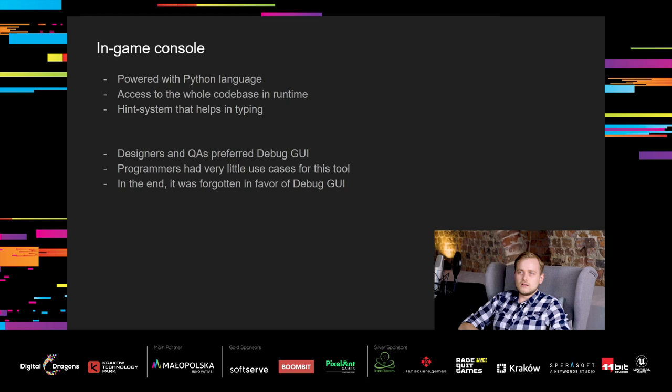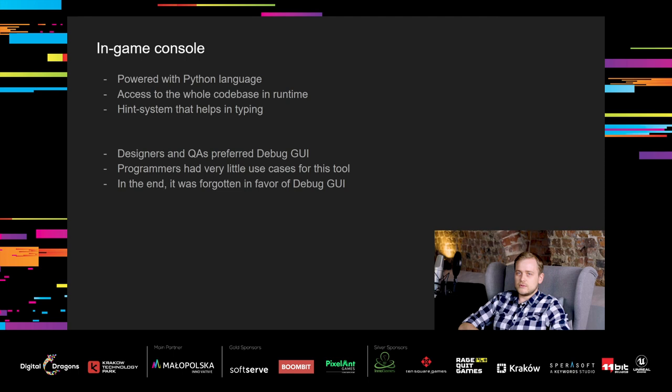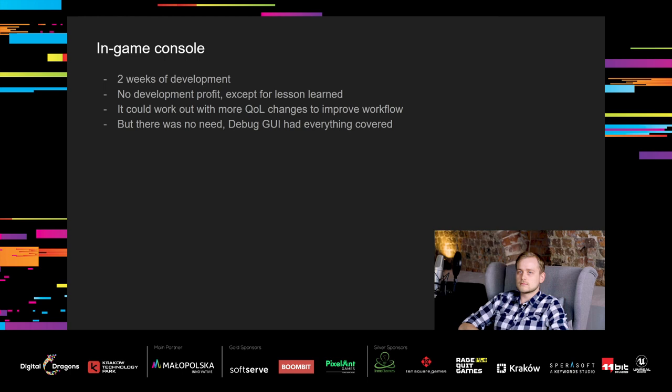There are some tools that look promising at first glance, but don't work out as planned. One of such tools was our scripting console that allowed using Python in runtime. It is a very powerful tool, because with code, you have access to the whole codebase in runtime. We developed even a simple hints system to help with an API. The problem is, only programmers learned how to use it. For designers and QAs, the debug GUI proved to be a much better suited tool.